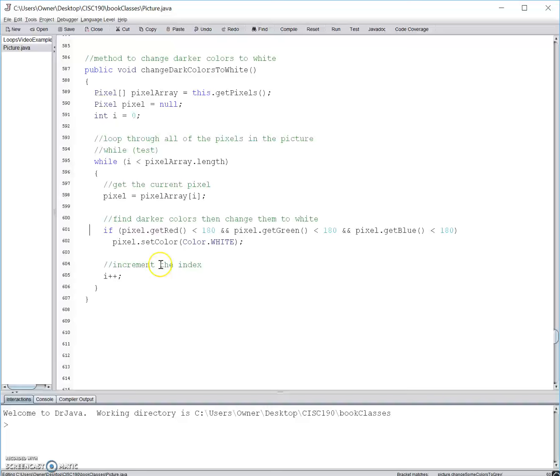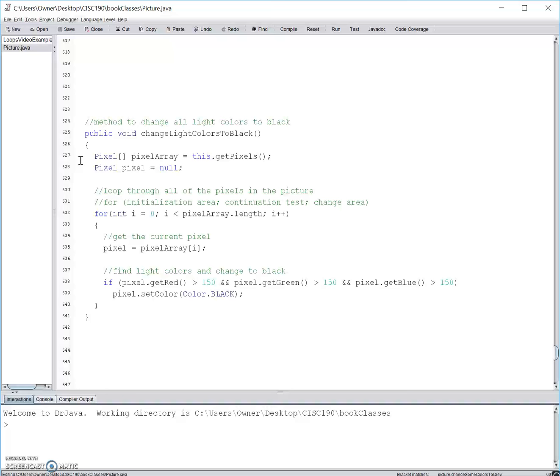Moving on, here we have a for loop. Notice how we declare i as a variable inside the for loop. So with a for loop, we need to initialize, make a continuation test, and change the area.